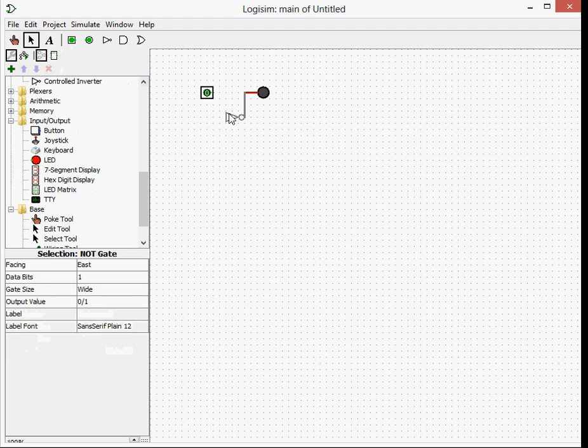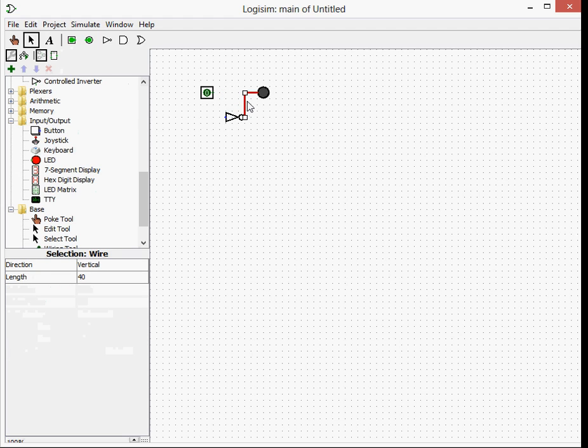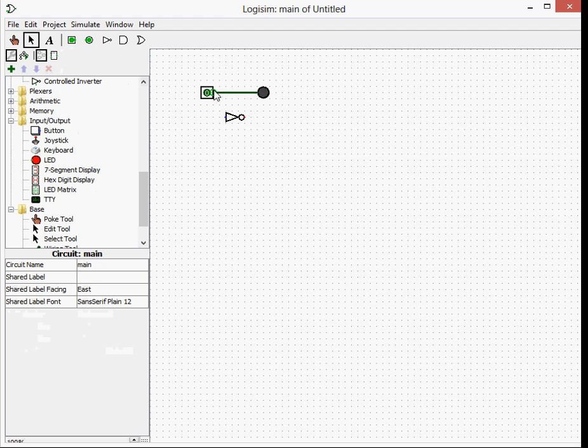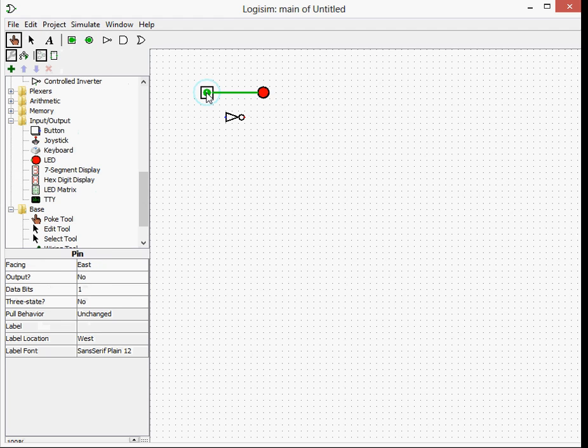So first of all, before we start the NOT gate, we'll just see here. The LED turns on if it's on, like a light switch. So when you turn it on, the LED is on. When it's off, the LED is off.